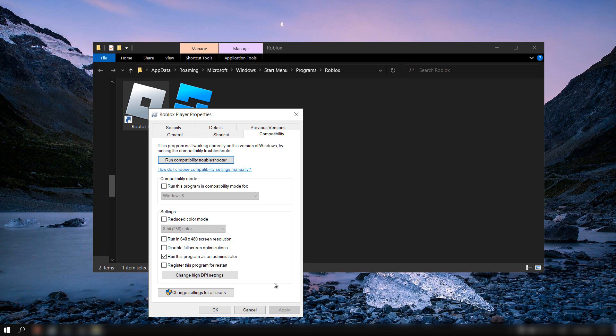I hope this helps. If this video helped you out, don't forget to subscribe for more tutorials. Also, don't forget to close Roblox if it's running in the background. Close Roblox from the taskbar or task manager if it's there. That's very important.